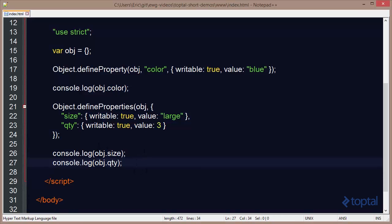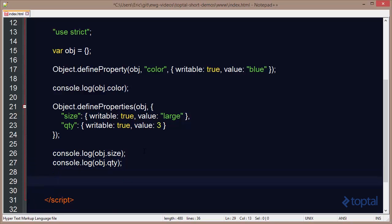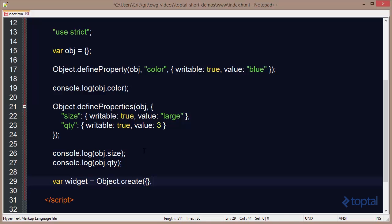The final way in which I can add an object map of properties is when I actually create a new object. So let's say I want to create an object called widget. And I want to say object.create. And then I'm going to pass into it just an empty object literal right here. It will be its prototype.